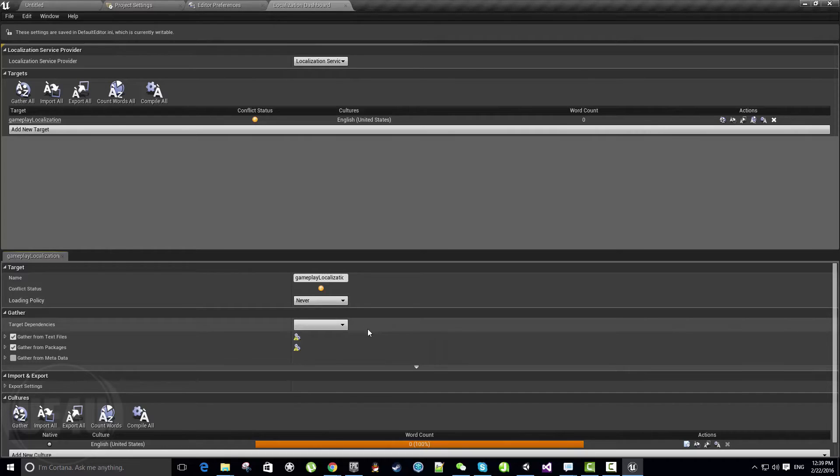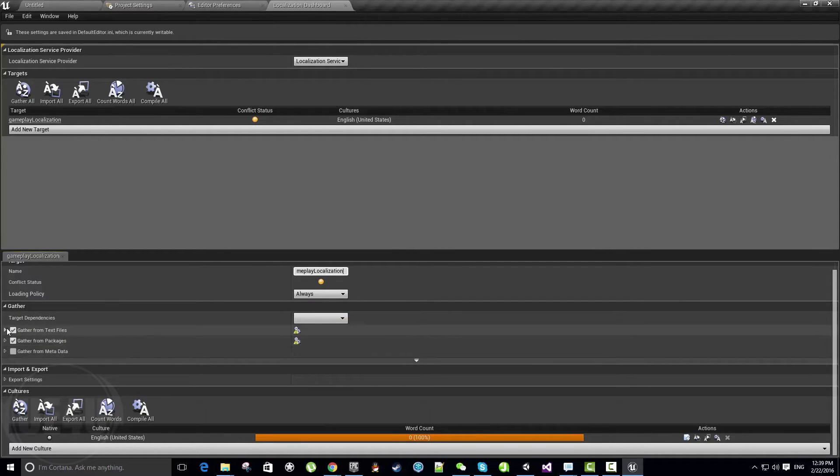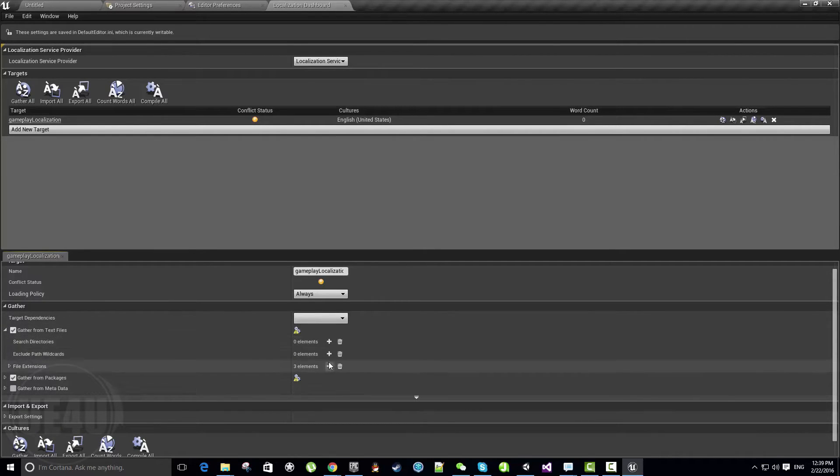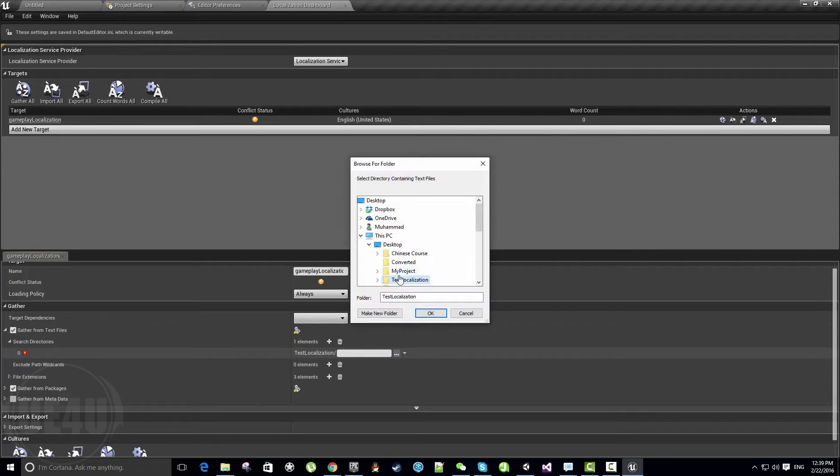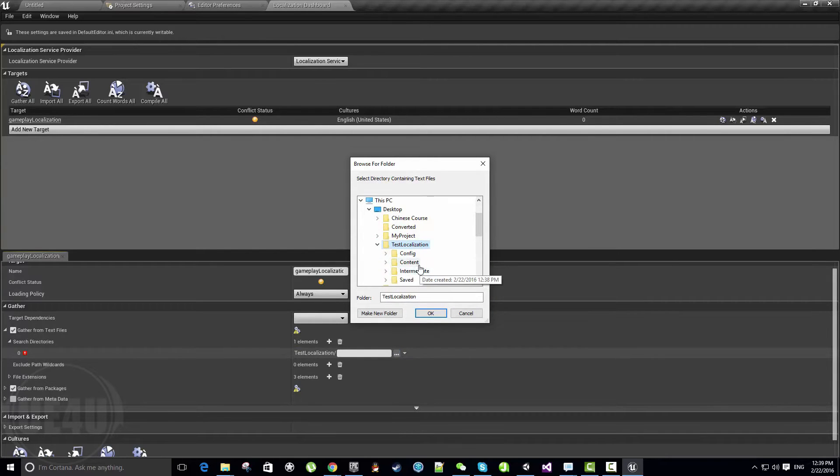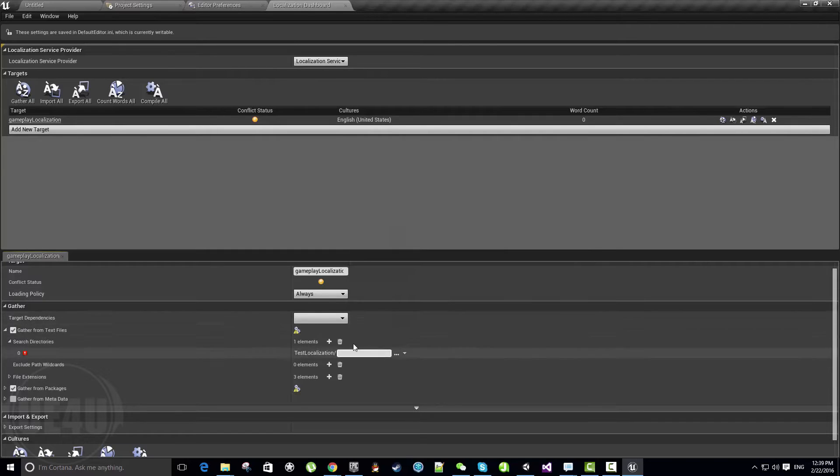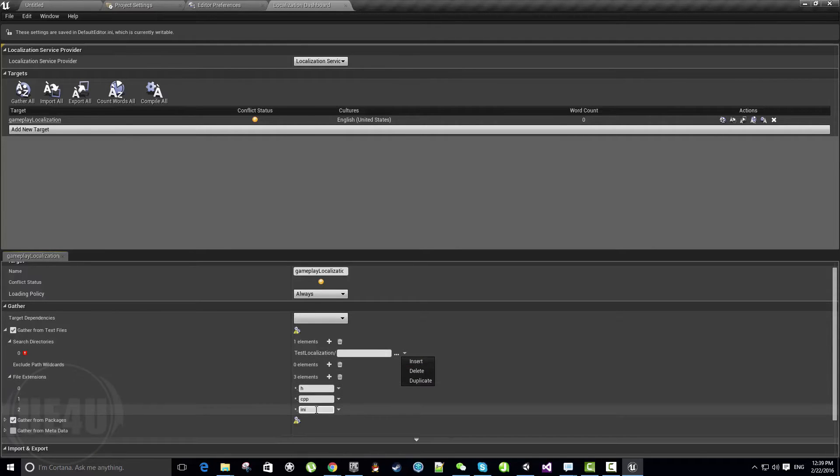Here I need it always, not only editor, not only game. Here is the most interesting part: gathering information or gathering the text to be localized. You can gather text from text files—this is only if you have a source code or C++ project.